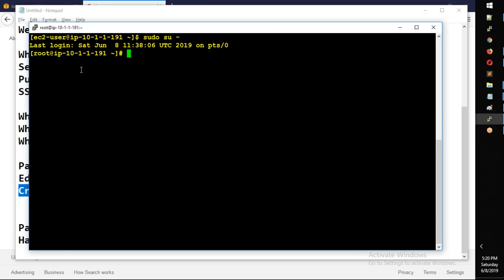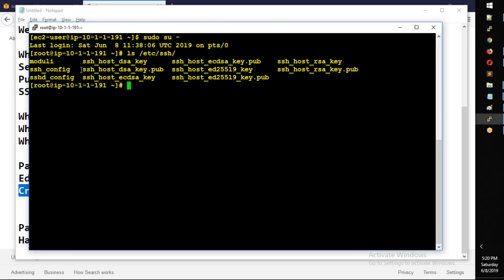Let's look at the config: ls /etc/sshd.configure. You have the main file — sshd.configure. You can edit it.